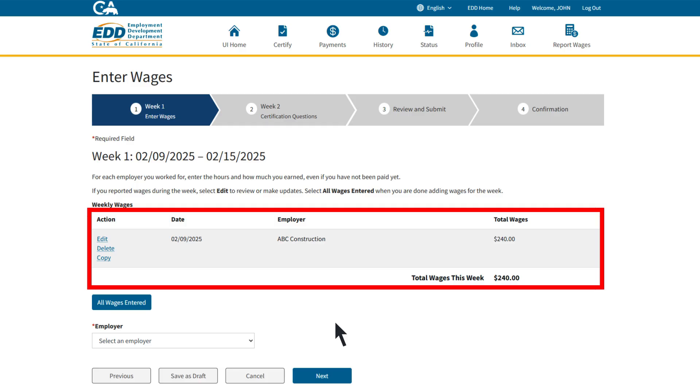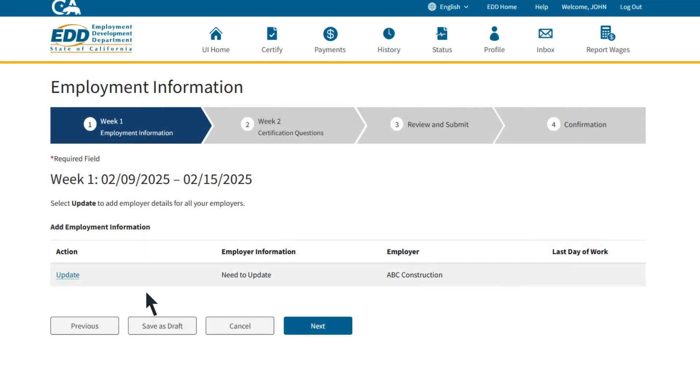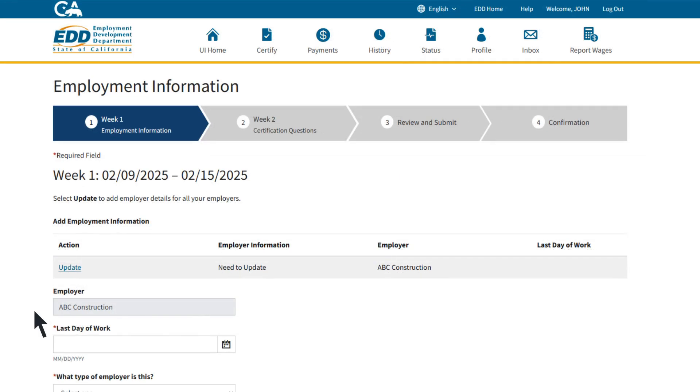The wages that you entered into the tool before will now appear when you certify for benefits. You can still edit your earnings from this page if you need to. If all your earnings are correct, select All Wages Entered. You will need to update your employment status for each employer.